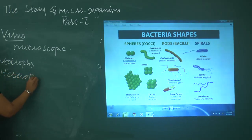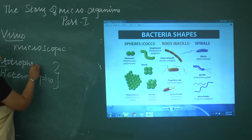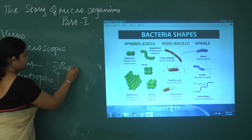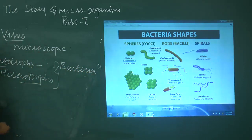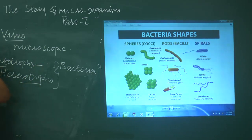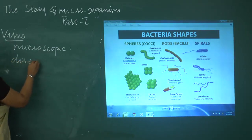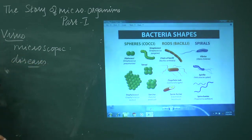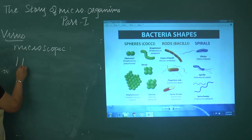Most bacteria are heterotrophs, with only some being autotrophs. When we talk about viruses, they are also microscopic organisms and they cause diseases. One of the most dreadful viruses is the HIV virus — Human Immunodeficiency Virus.